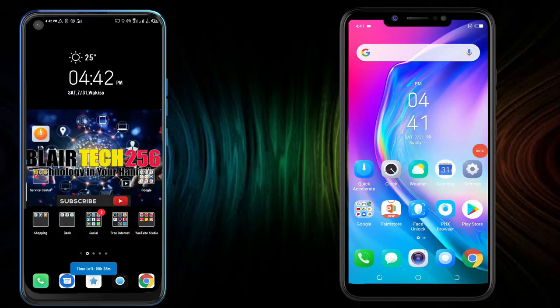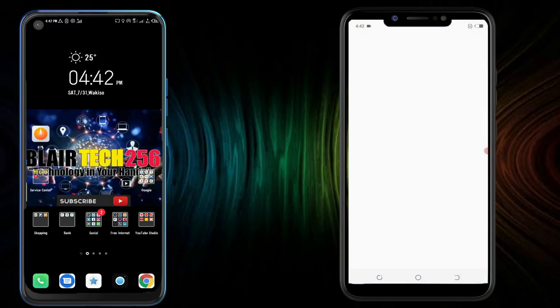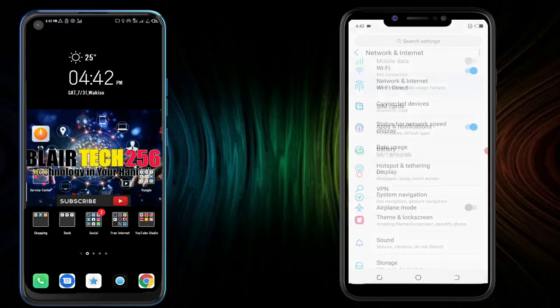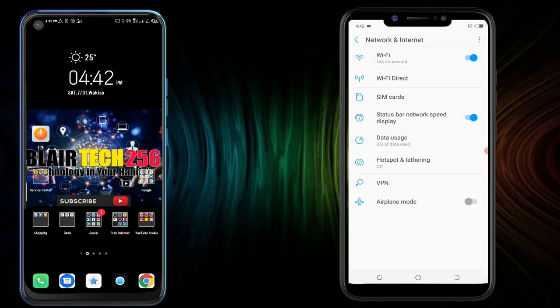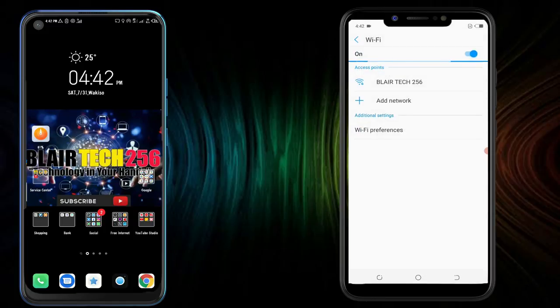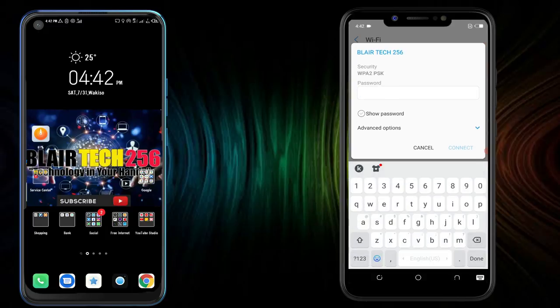Now what you have to do, head to that phone that you want to share the VPN to, or any phone, and head to the Wi-Fi settings and connect. Now from here, what you have to do, click on Advanced options.